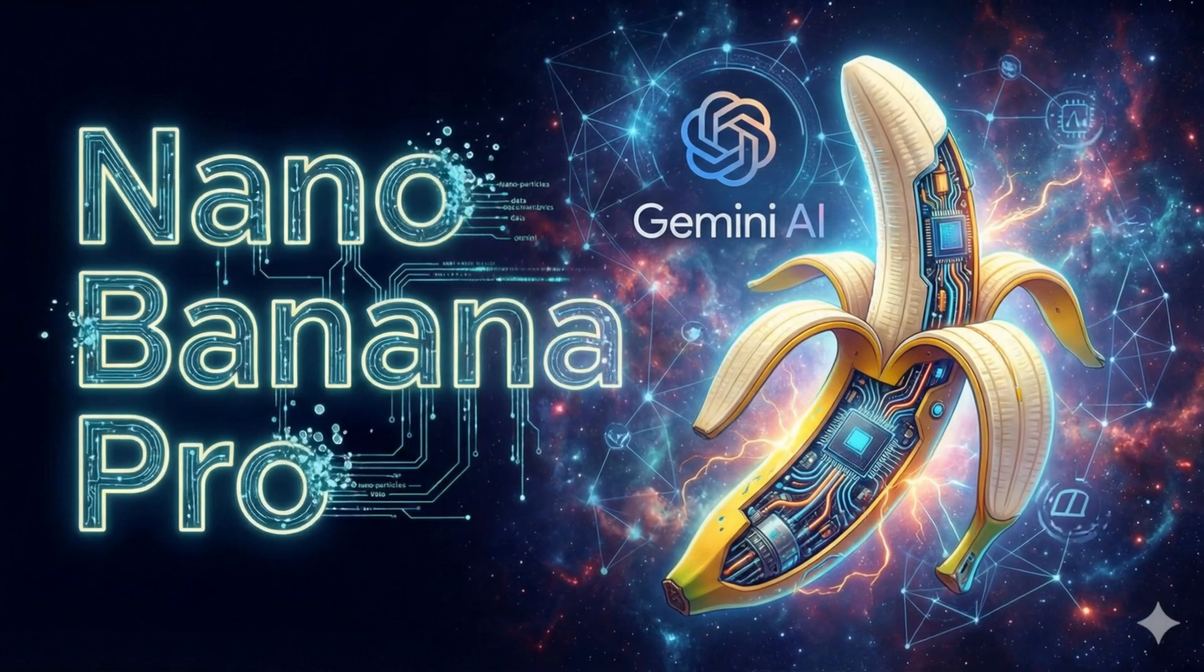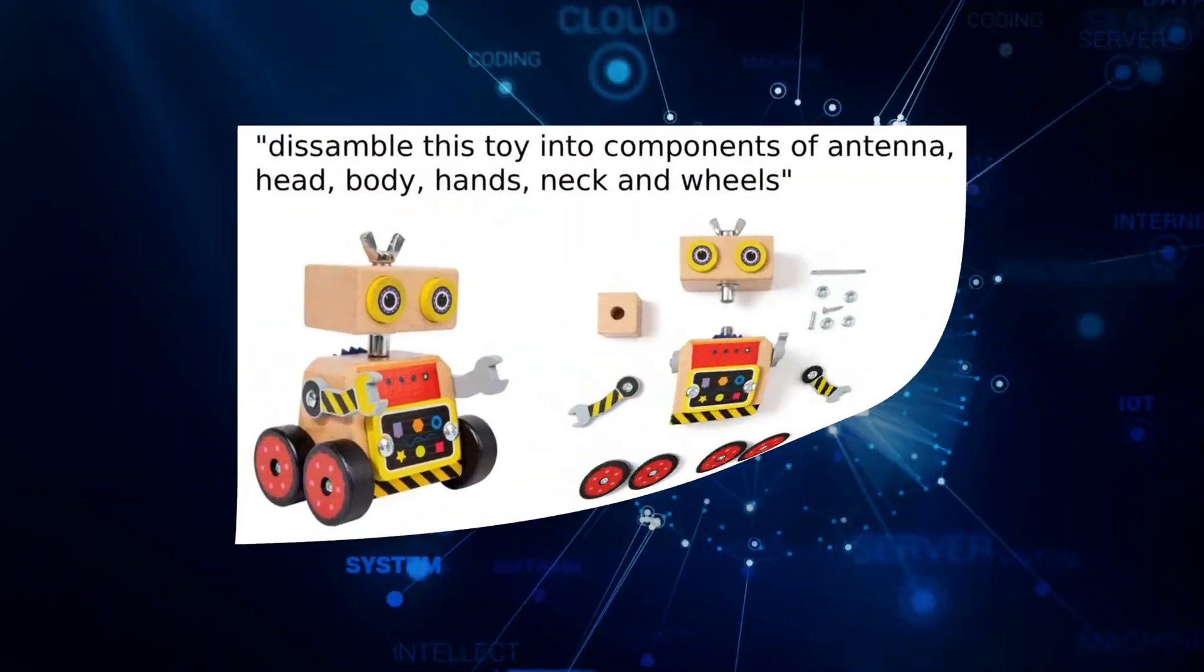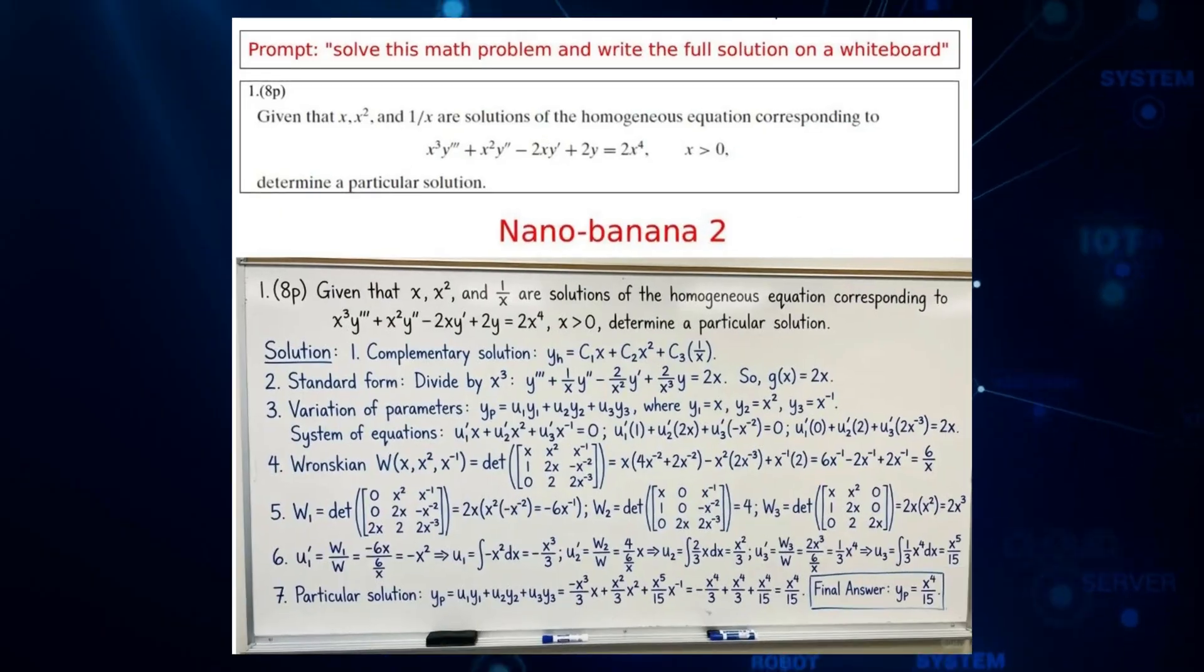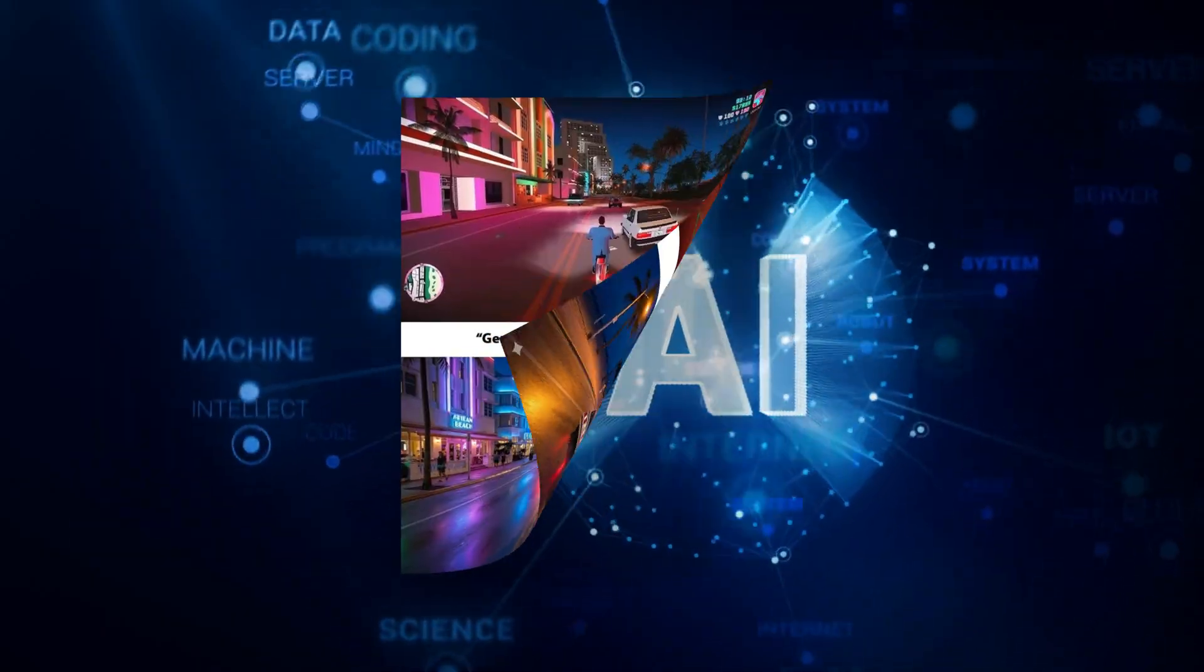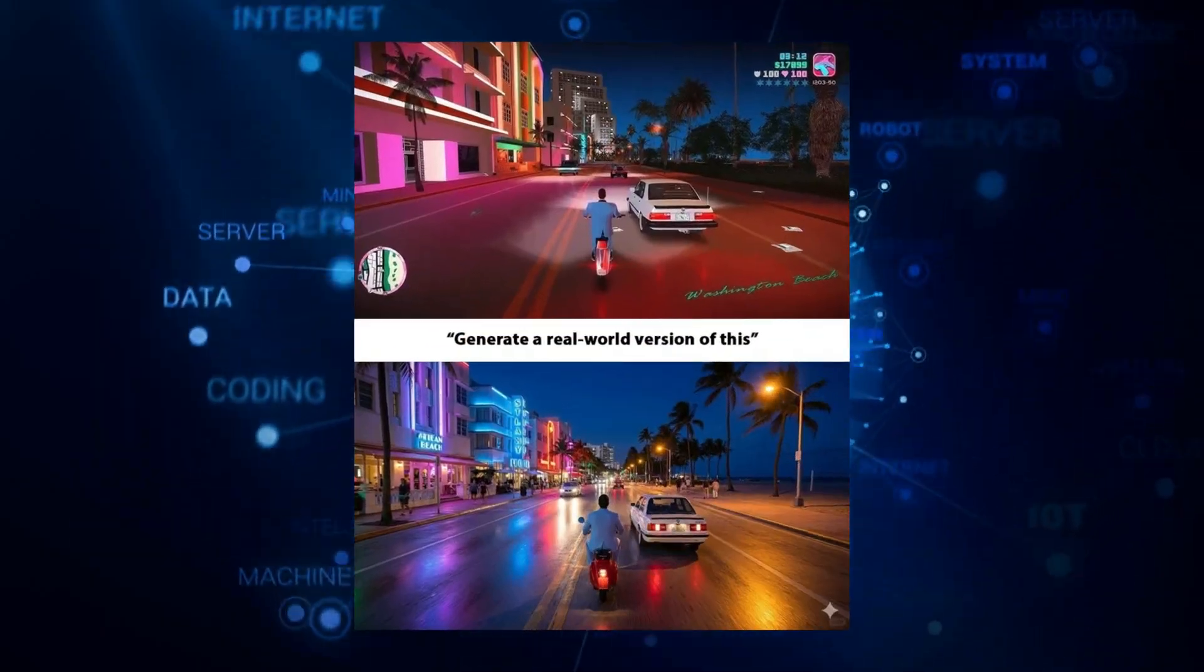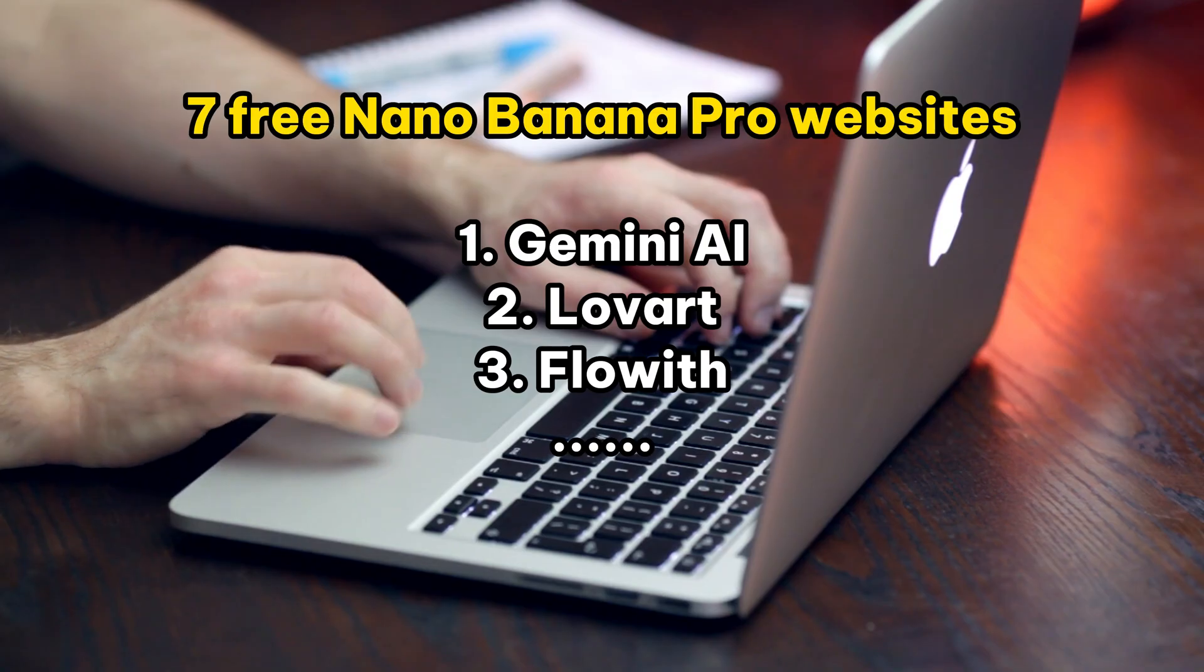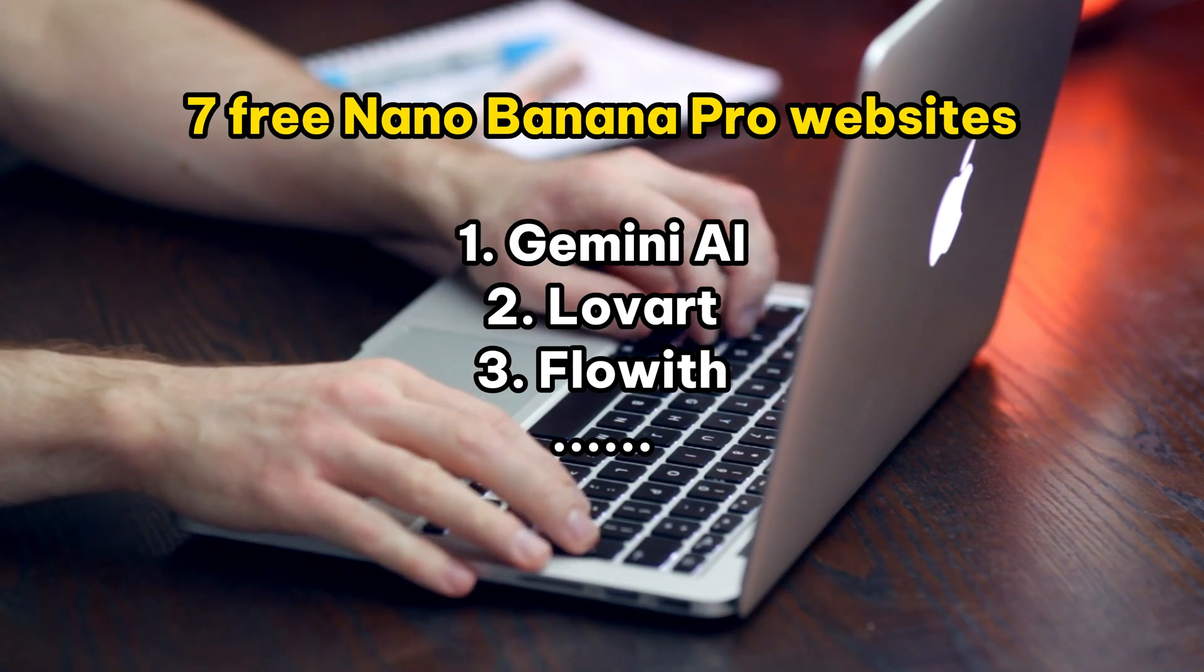Hey guys, good news. Nano Banana has just rolled out a major update. Its image editing capabilities have taken a huge leap. Today, I've rounded up 7 websites where you can try Nano Banana Pro for free and jump right into high-quality editing. The links are in the comments.